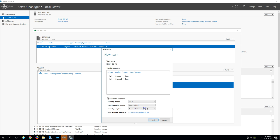If you use Dynamic distribution mode, network traffic load is distributed based on transport ports and address hash as modified by the dynamic load balancing algorithm. For load balancing mode, you have Address Hash, Hyper-V Port, and Dynamic. Address Hash creates a hash based on the address components of the packet. Hyper-V Port is mostly for virtual machines running on the server — NIC teams configured on Hyper-V hosts have independent MAC addresses, and the VM's MAC address or the port the VM is connected to on the Hyper-V virtual switch can be the basis for distributing traffic between NIC team members.